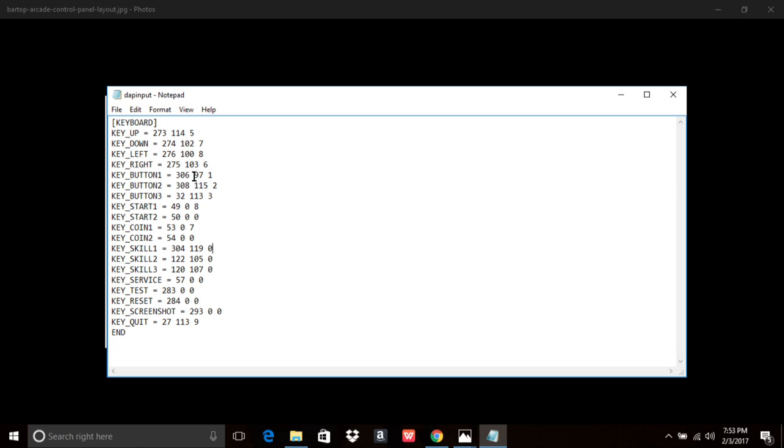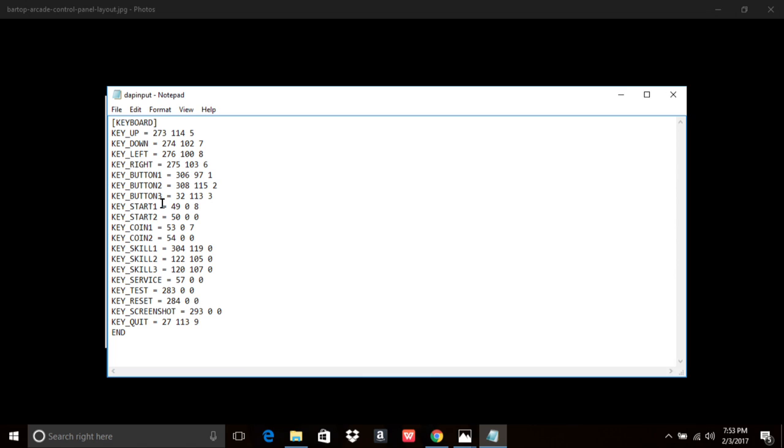So, your button 1, 2, and 3, it should be the earlier numbers, so 1, 2, 3, 4. So, you can change these, and we'll test those. But the main thing you want to make sure you test, because it's the only way you can even bother testing any of these buttons, is if your coin and your start buttons are correct.